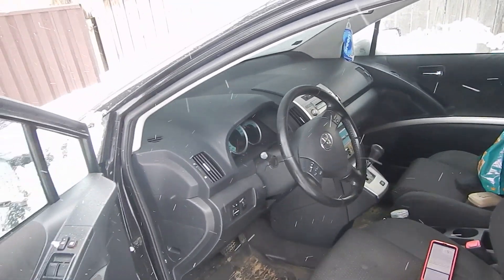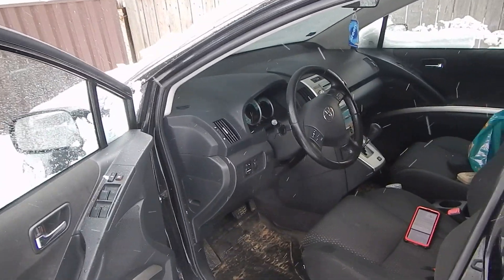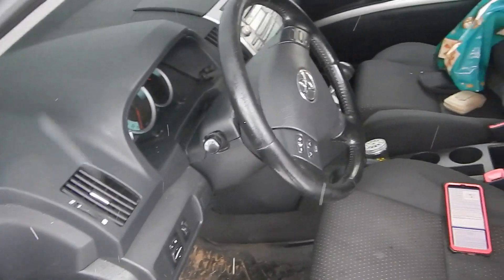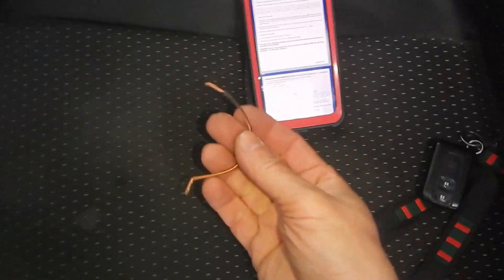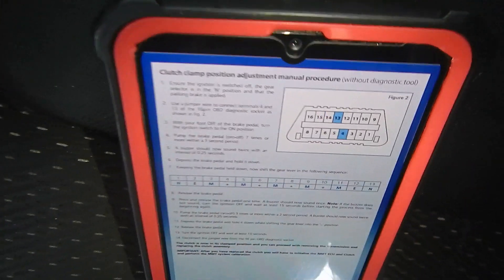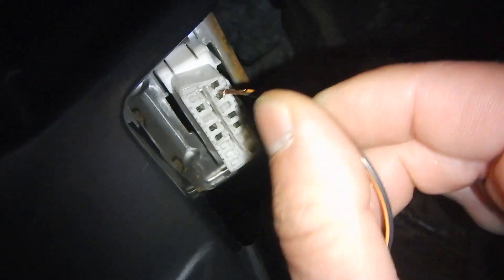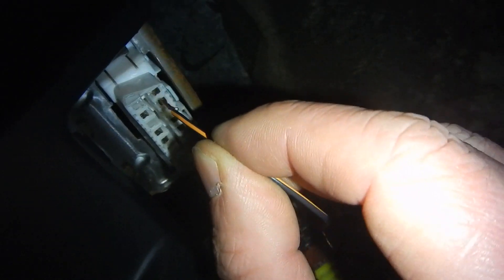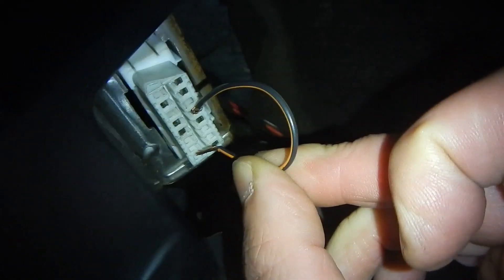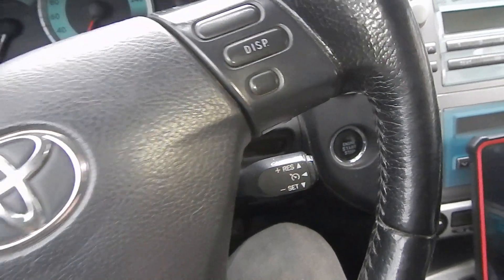First, I need to connect this super device to the OBD connector. I need this - look - I need pins one, two, three, four from this side, then one, two, three, four from the other side. Yes, now let's turn on the switch.